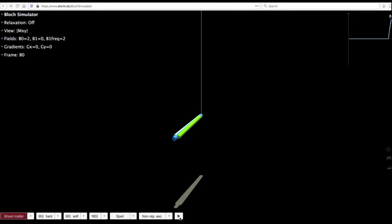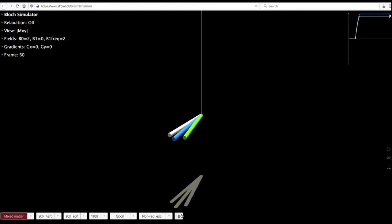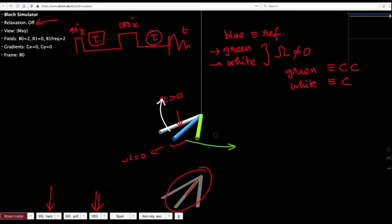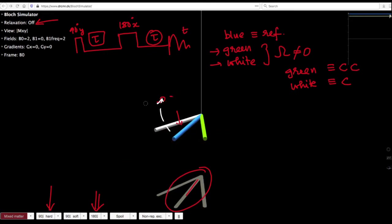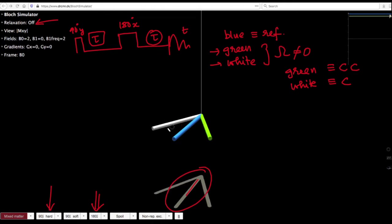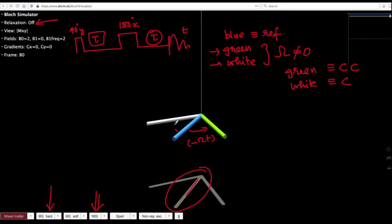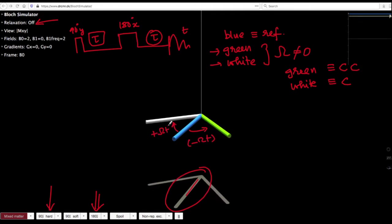Let us say we start a stopwatch right now and follow the time. Basically, what you are able to see here is that each of the magnetizations nicely evolves as a function of time. So therefore, this is how −Ωt in one case and +Ωt in the other case evolves.